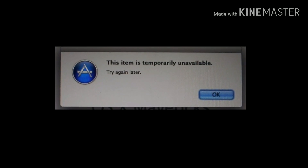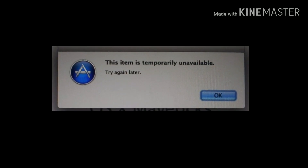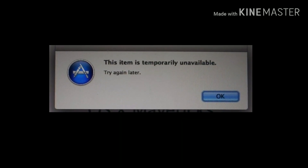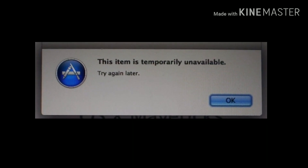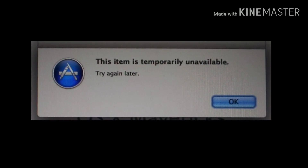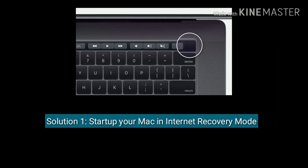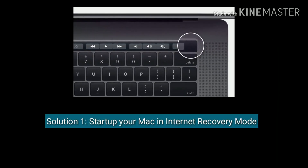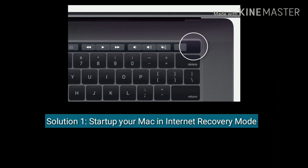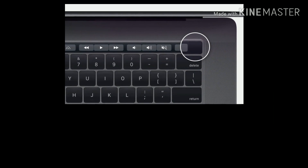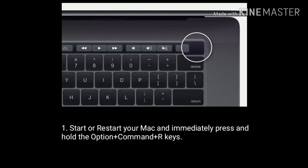Hello everyone, welcome to Apple Tech Page. In this video, I'm going to show you how to fix the 'This item is temporarily unavailable, try again later' error on Mac. Solution one is to start up your Mac in internet recovery mode.